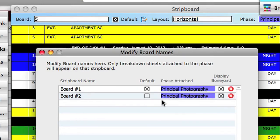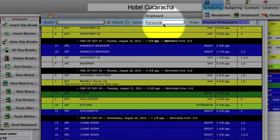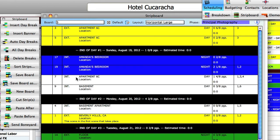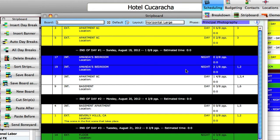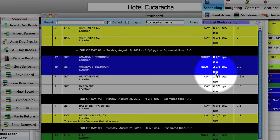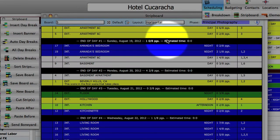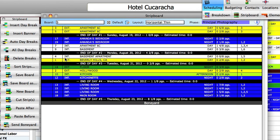The last thing I want to show you is the layout view. Currently, we are in the horizontal view for strips. We can change the view to horizontal large, which will display larger strips and will also include the location field if you have attached a location to your scenes. Large strips will also show you the estimated time for a strip, whereas the normal horizontal layout does not. The horizontal thin strips view will not show you as much information, but it will show you a lot more strips on the screen.